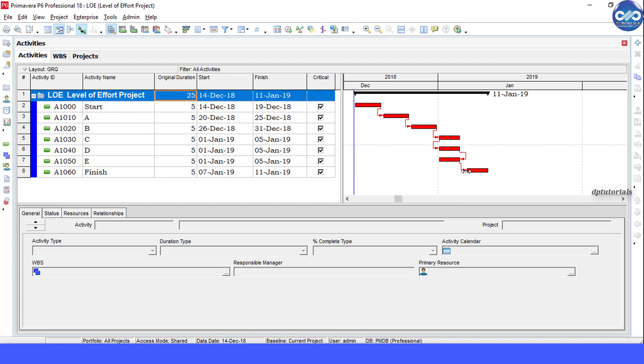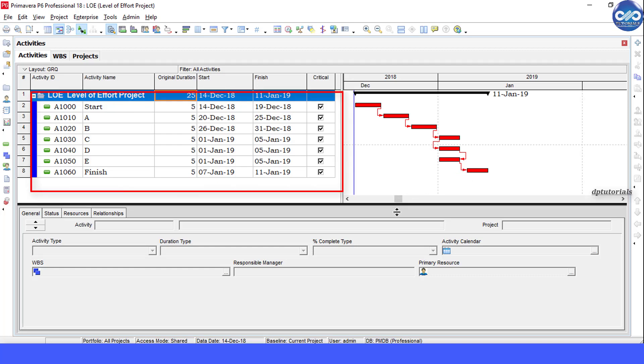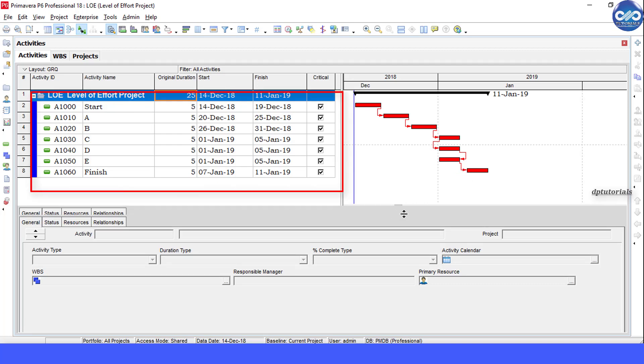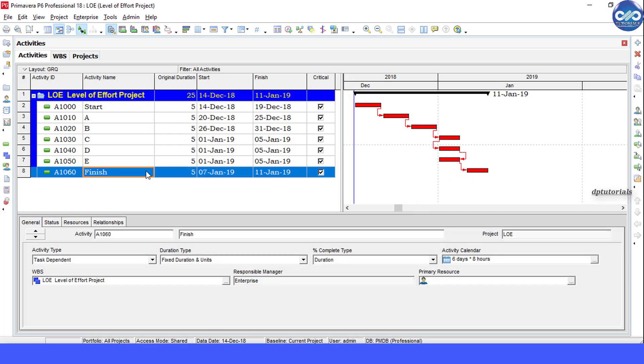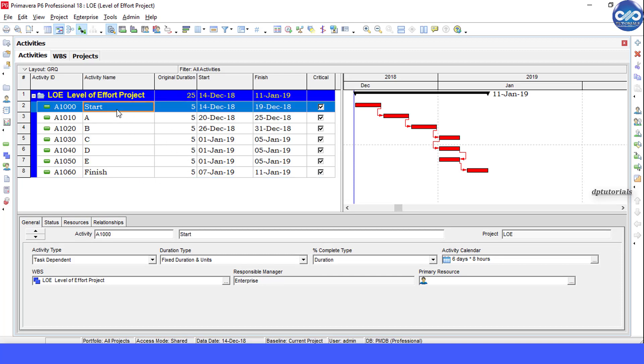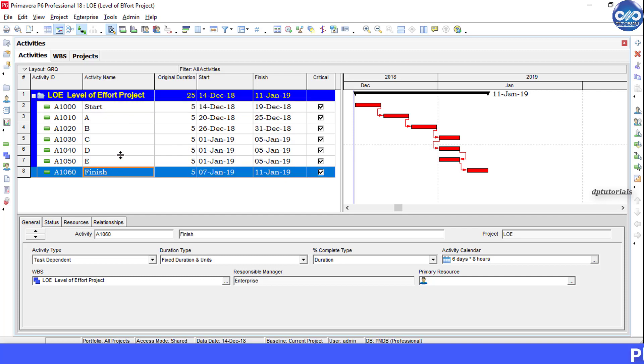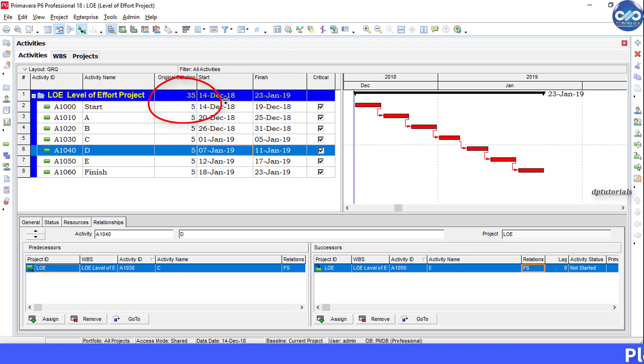We have some seven activities right from start to finish and we have got some activities like A, B, C, D. The total duration of the project is 35 days. If I would like to summarize this project by grouping these seven activities, I will be adding an activity called project management.